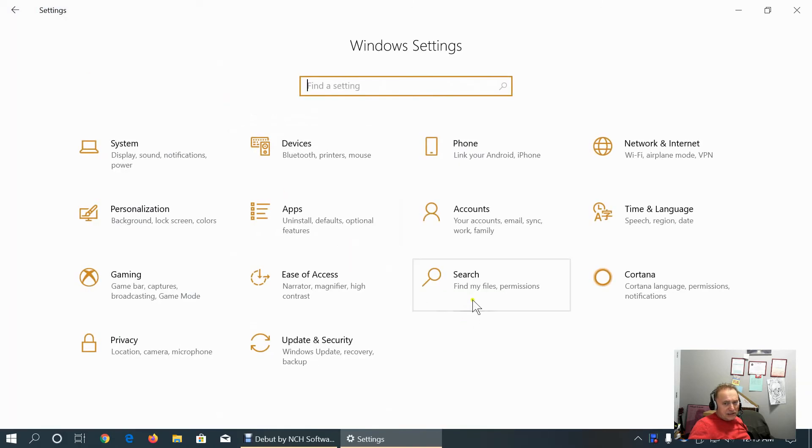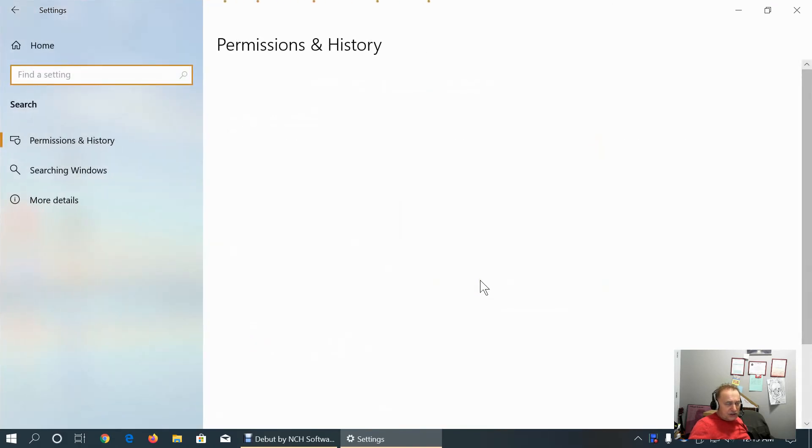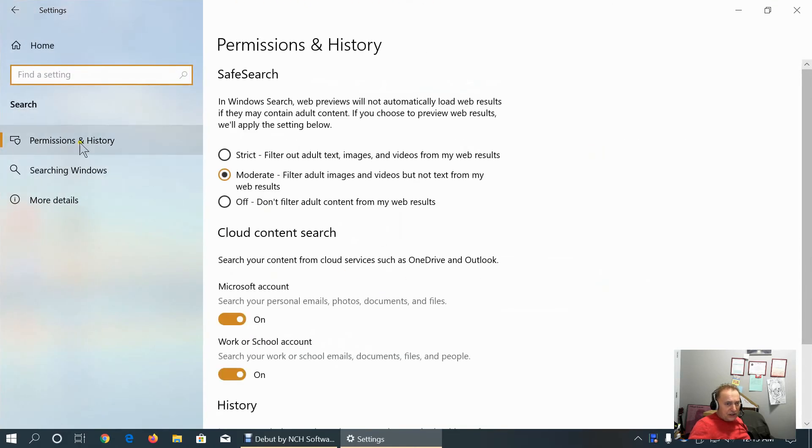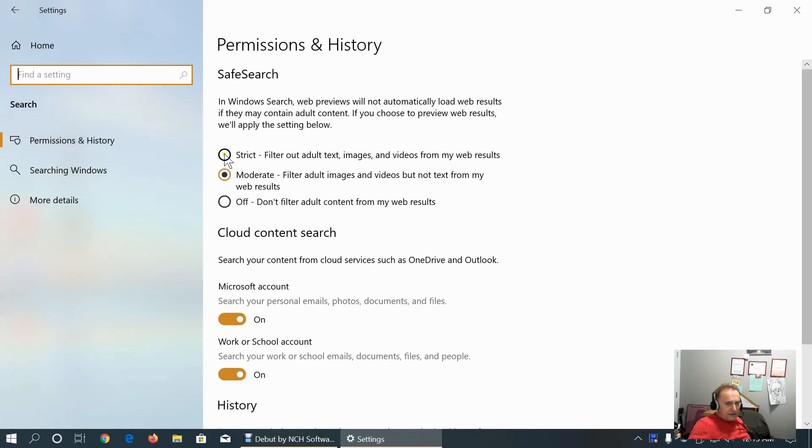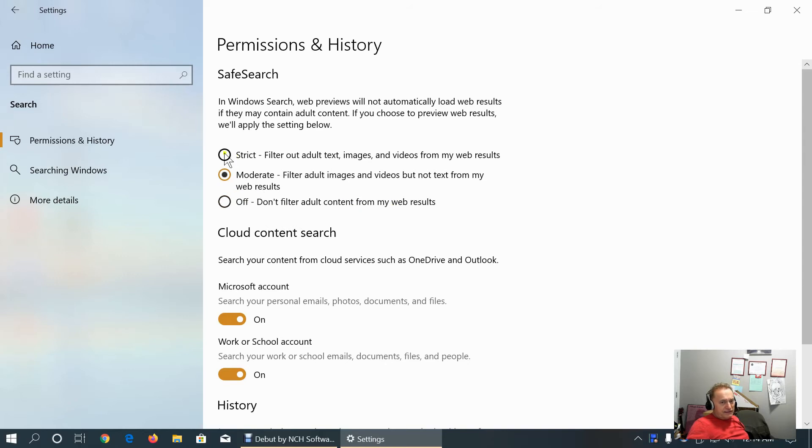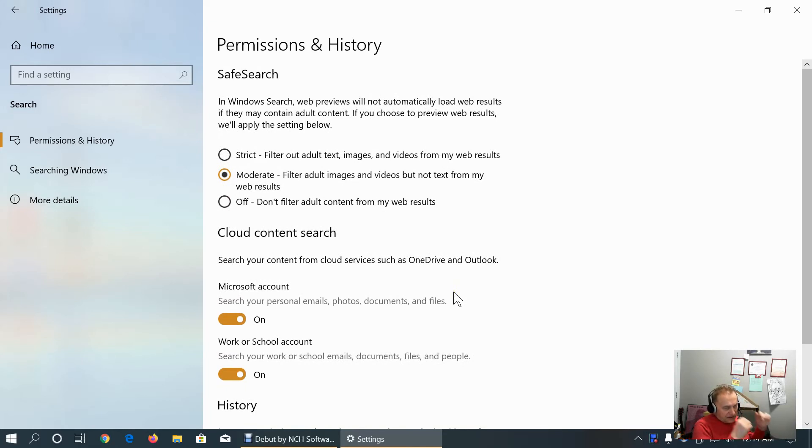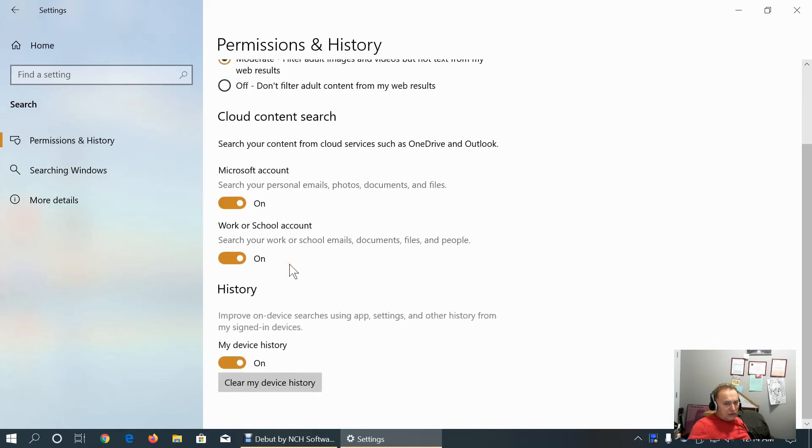Let's go to search category. Here if we share computer with children, we can apply safe search options to be strict, moderate or off. If there is no filtering of adult content. If you're setting the account for children, it's recommended to set it to strict cloud content search in device history. I suggest turning this off.